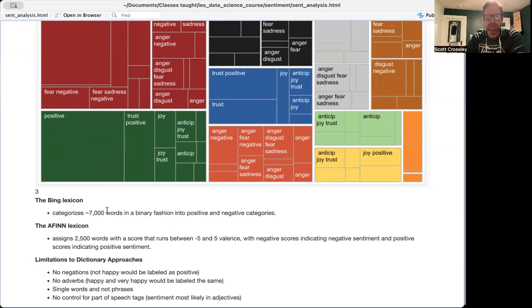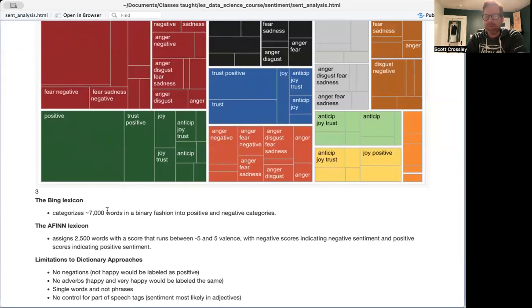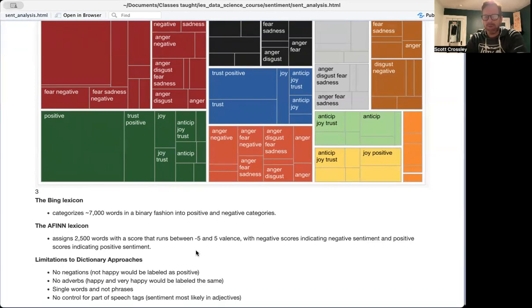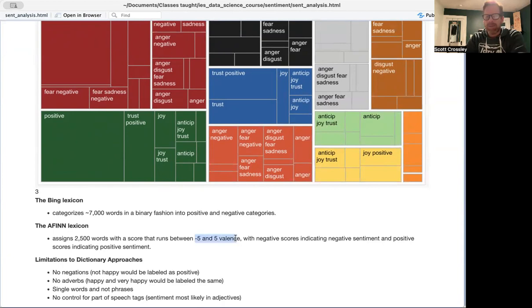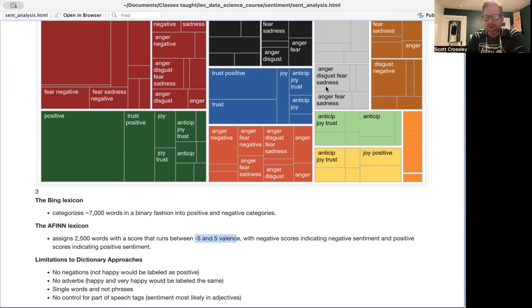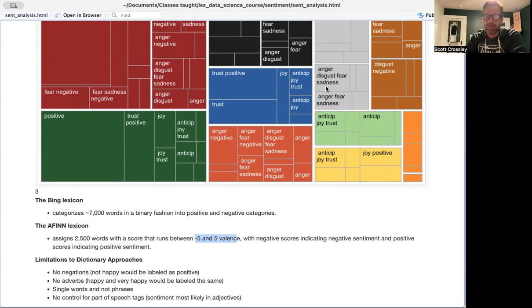And then the AFIN lexicon, which only has about 2,500 words, but each of those words has a valence score. And that valence score runs between minus 5 and 5, with negative scores indicating negative sentiment and positive scores indicating positive sentiment. So instead of just having a word that is either binary, positive or negative, a word could also be neutral, or it could be somewhat positive, or very positive, or somewhat negative, or very negative. And this is a strength of the AFIN lexicon.